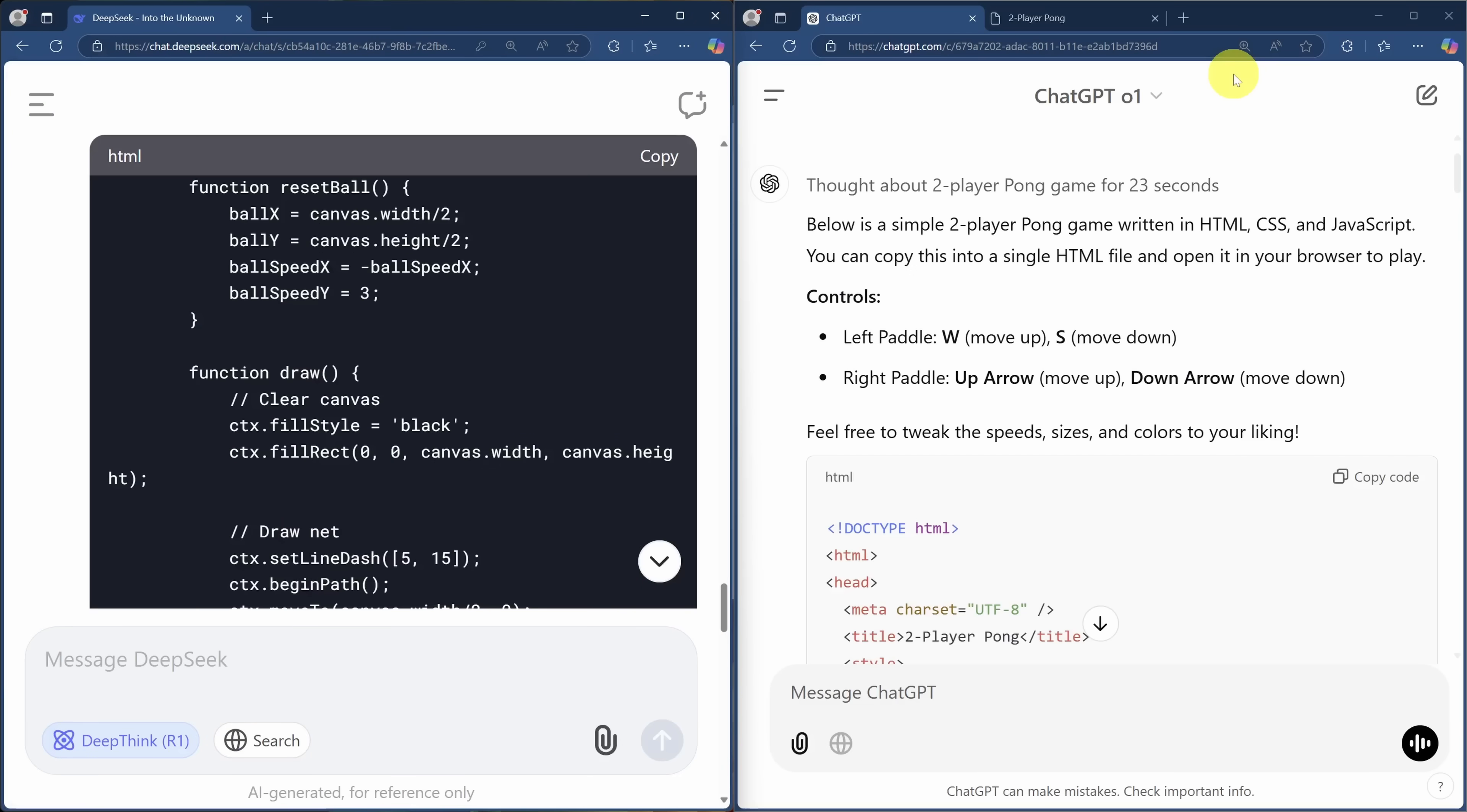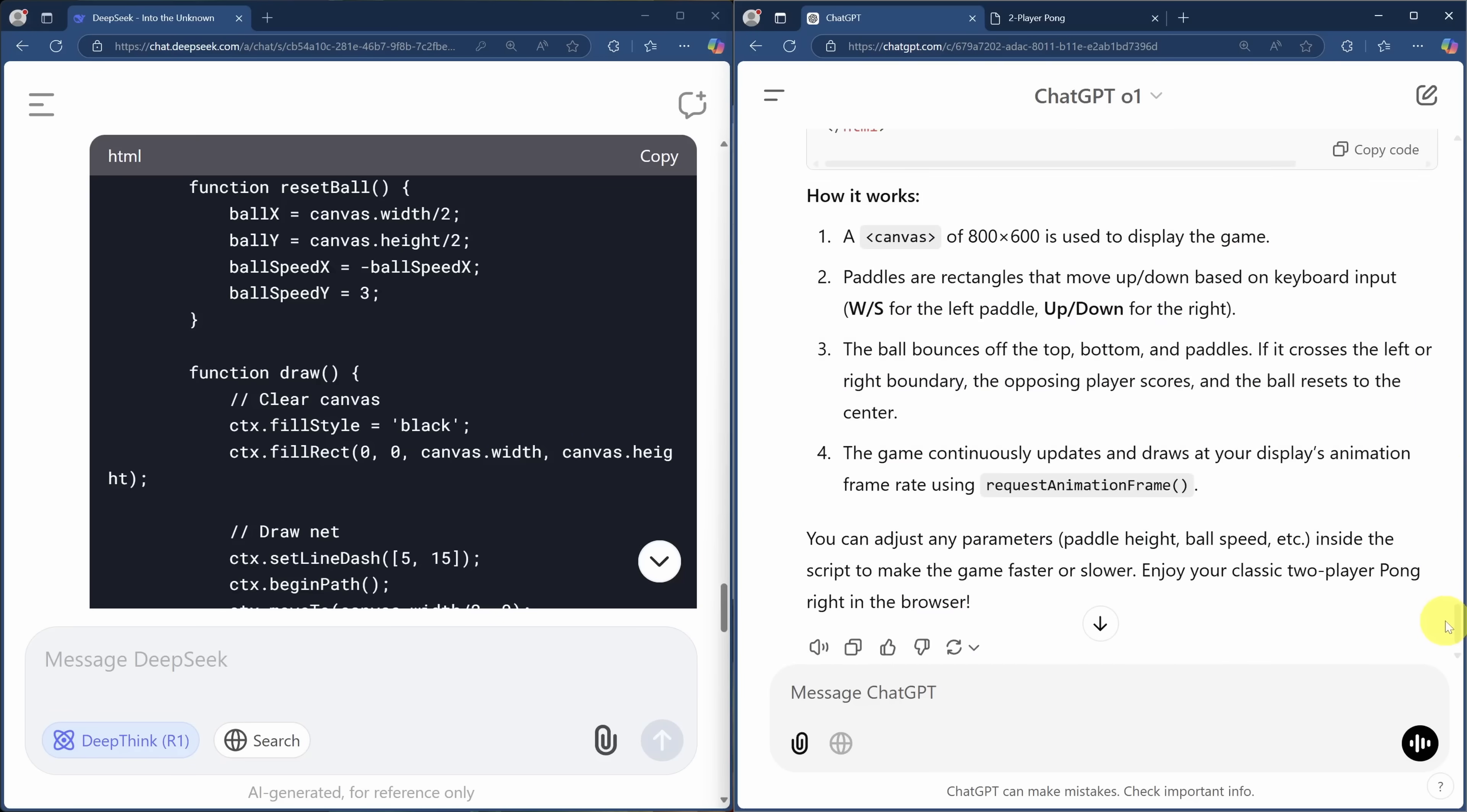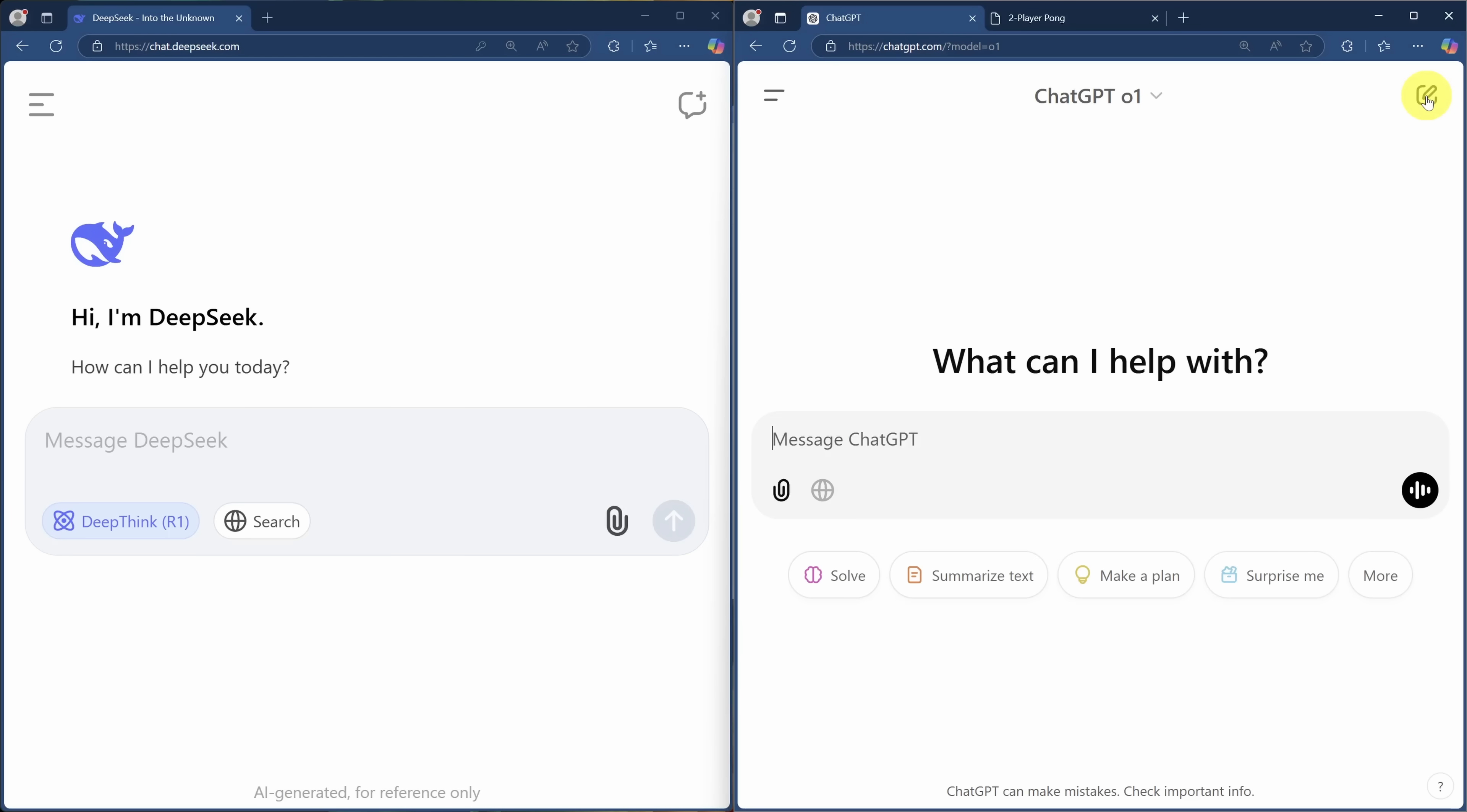ChatGPT's output is better, but with a worse experience. You see, it just gives you the code, but you're not able to run it in line. So I saved the code and launched it separately. Here we do have a working two-player Pong game and paddles on both sides. Neat. So ChatGPT is definitely winning this practical race so far. But remember, I'm paying for use of ChatGPT01, but not for DeepSeek.